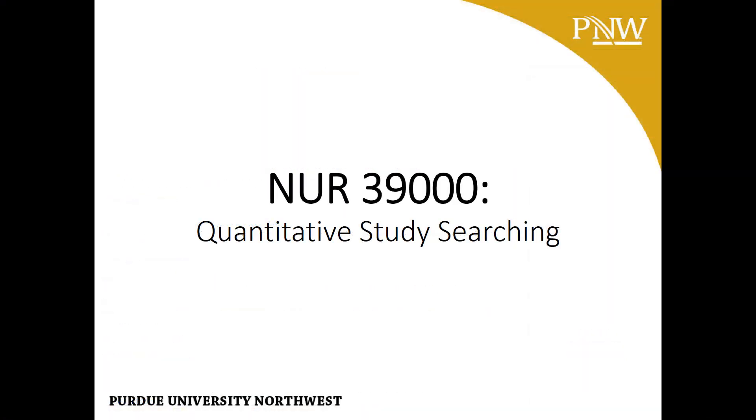Good luck with your assignment! My contact information is on the home page of your LibGuide, and as you continue with other assignments, remember that additional video instructions are available on the Video Tutorials tab. Thank you!